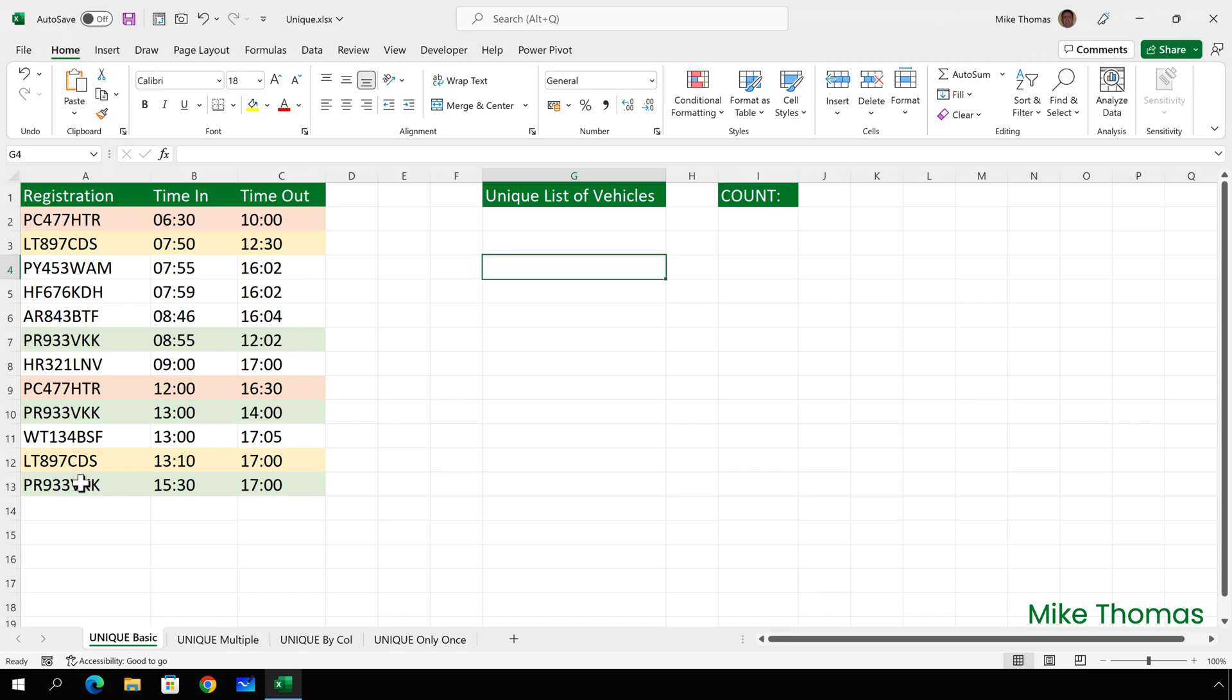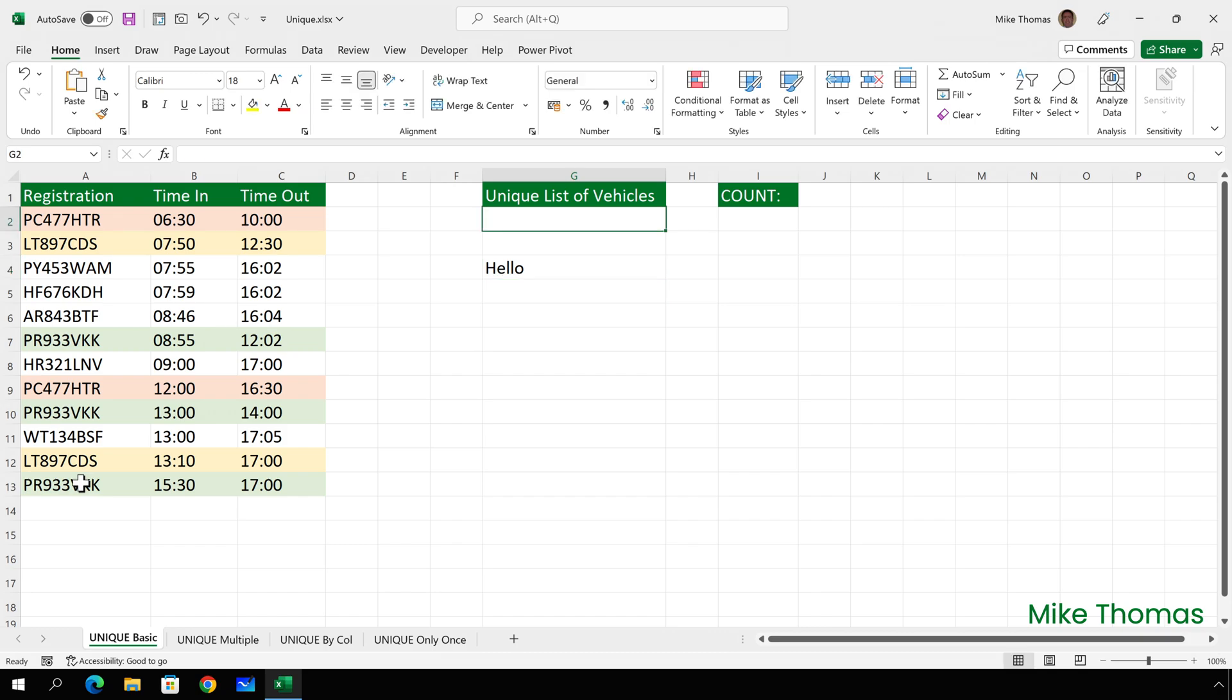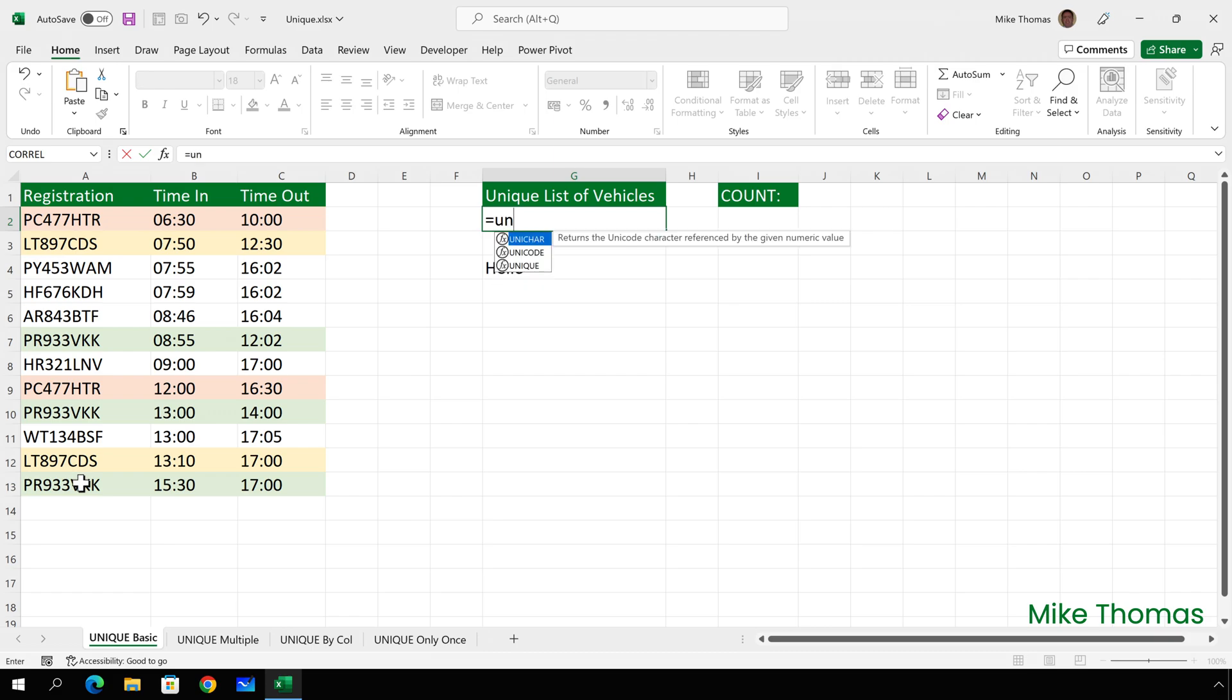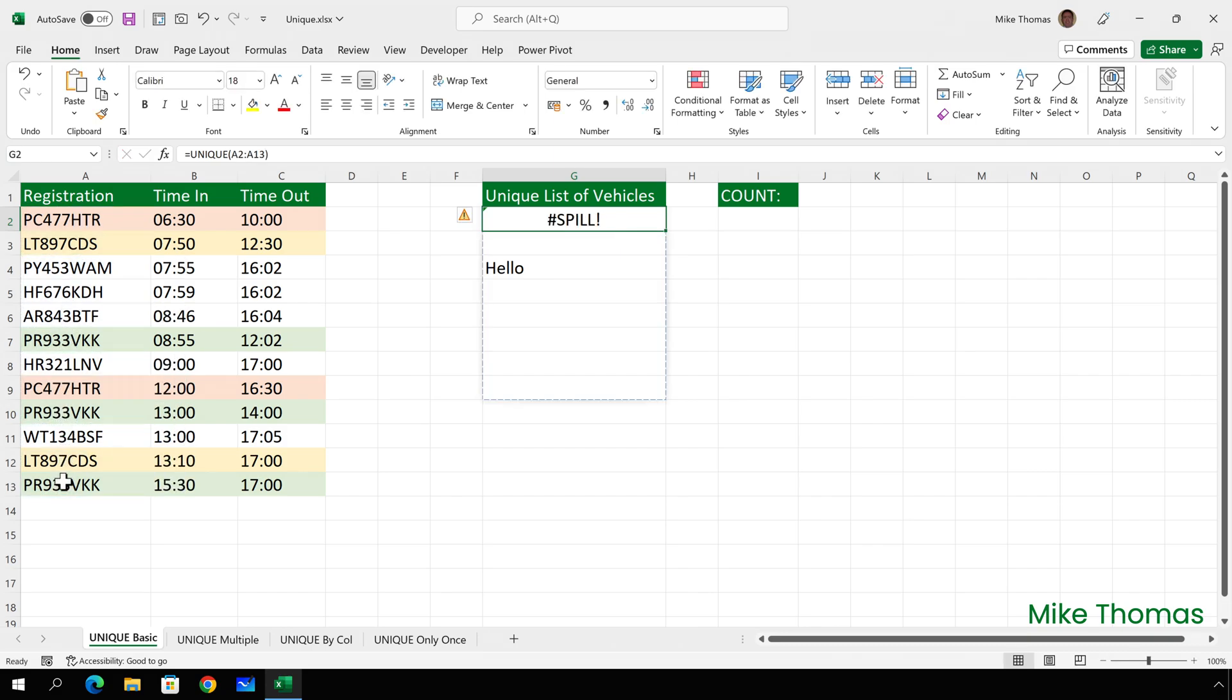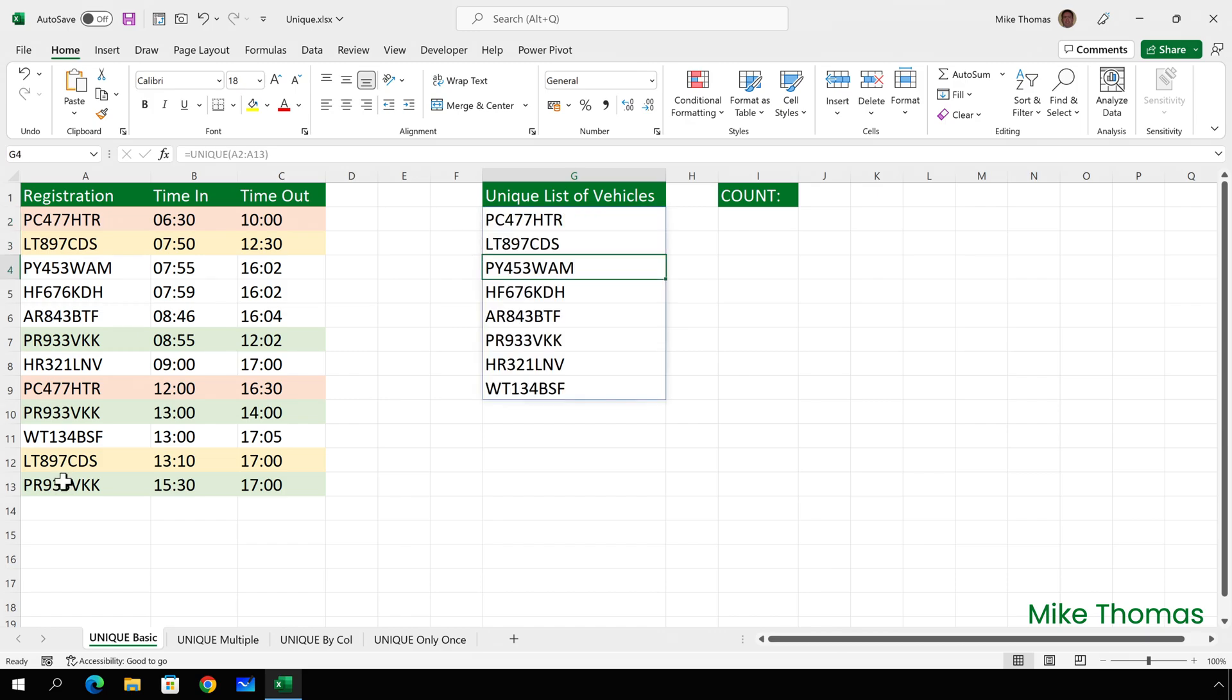Now, what happens if there is something in the way? Well, let me show you. I've typed hello into G4 and I'm going to go back to G2 and enter the UNIQUE function again. Select A2 to A13 as the range and enter. The spill error tells us that we don't have enough blank cells for the values to spill into, but as soon as I delete the word hello, it corrects itself.